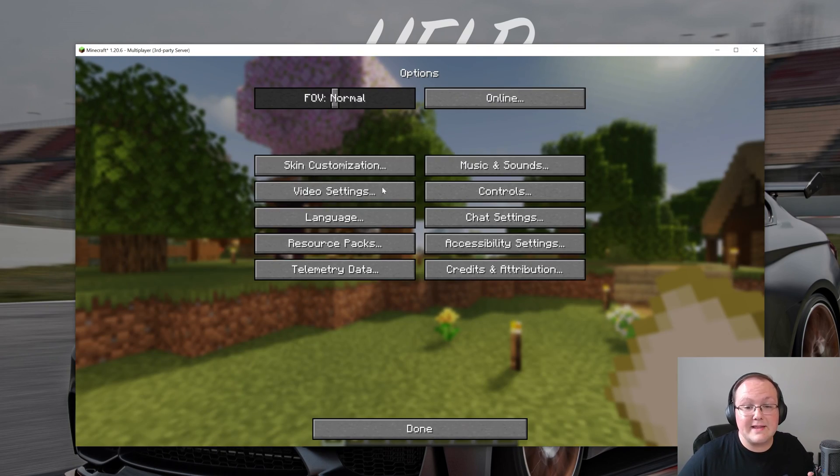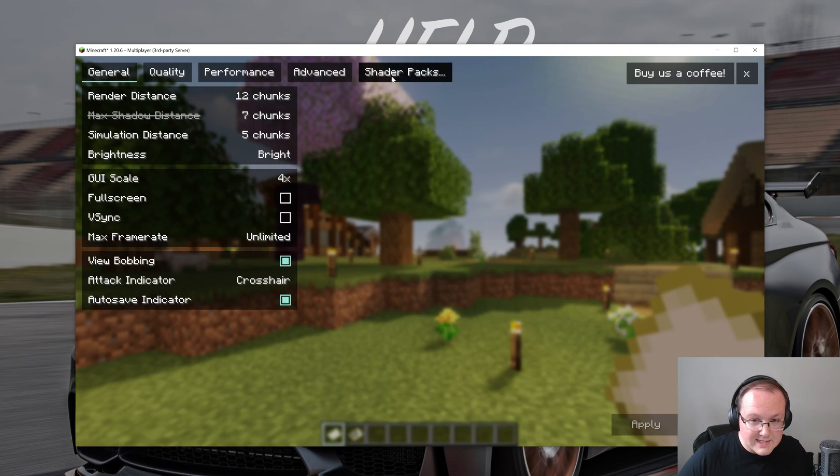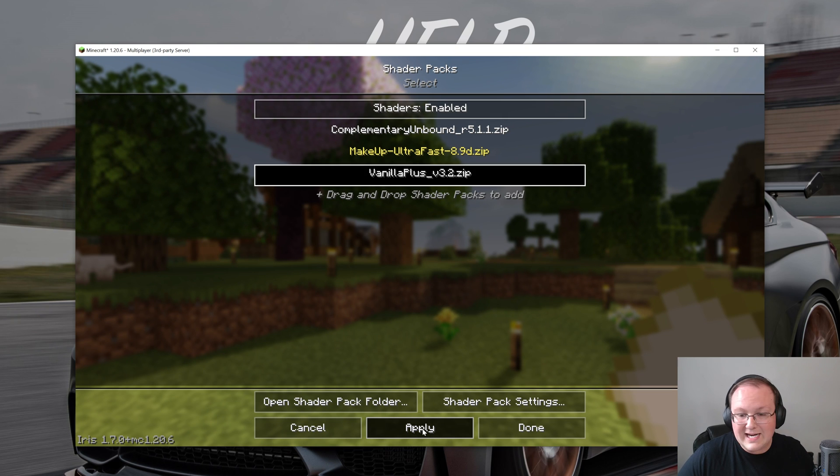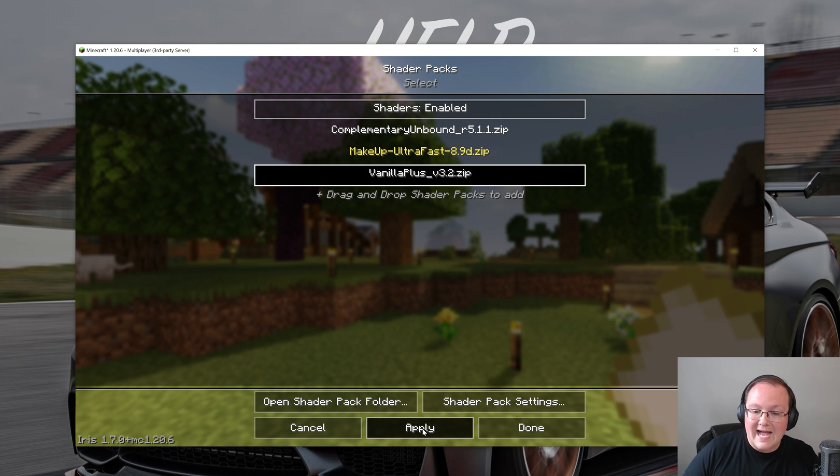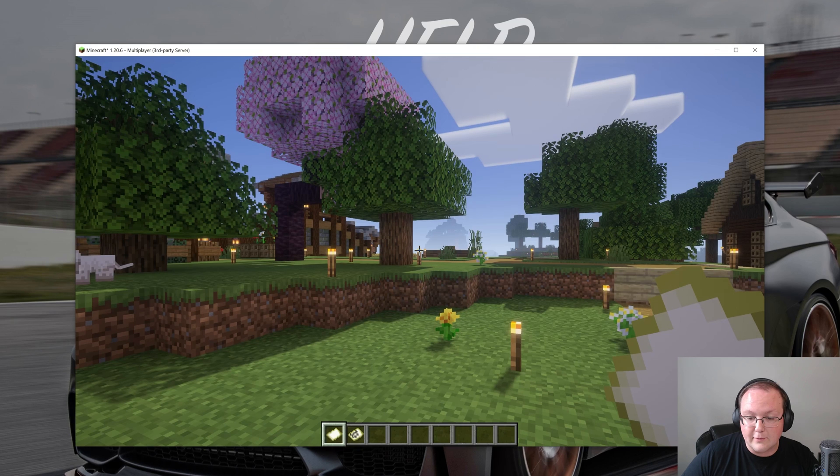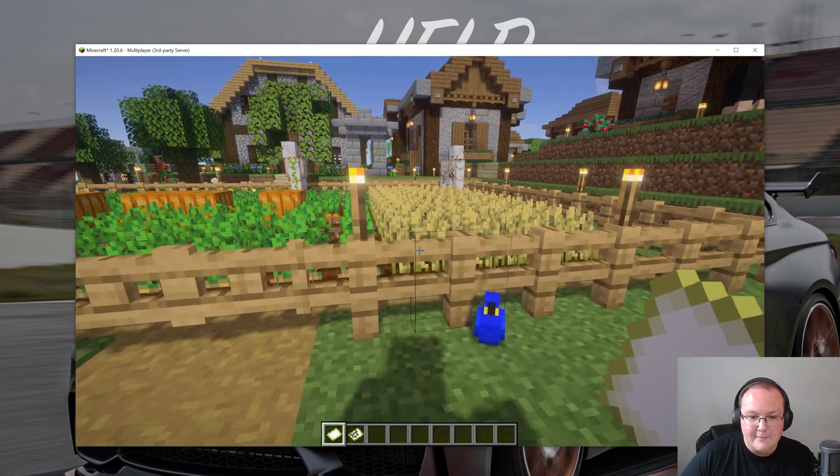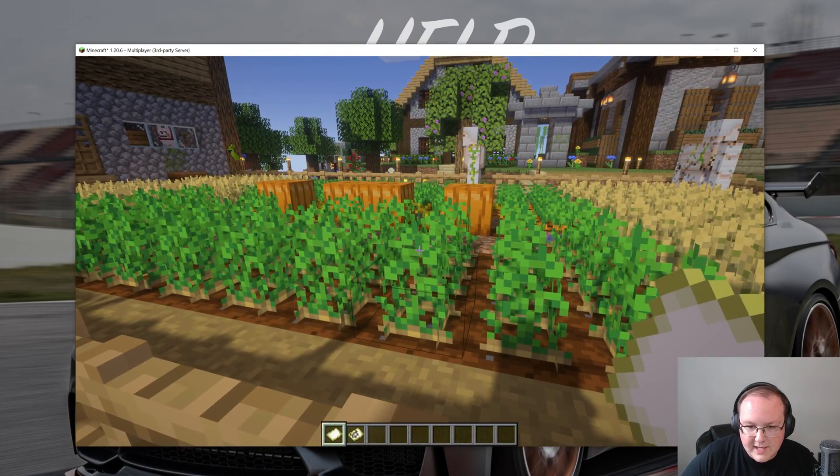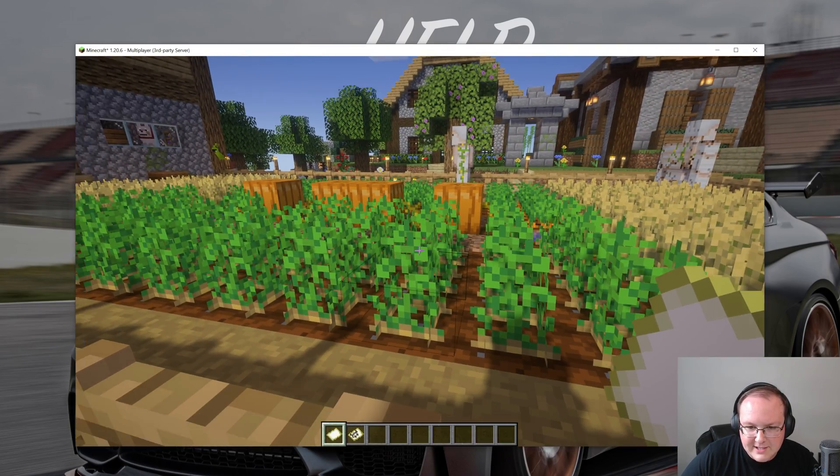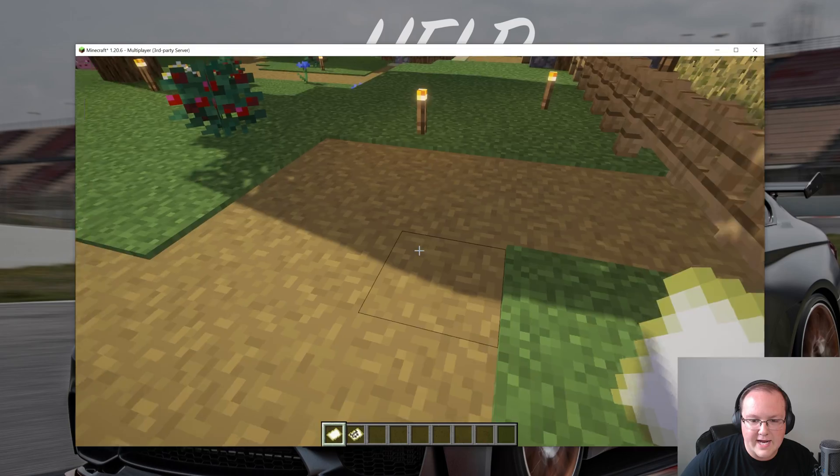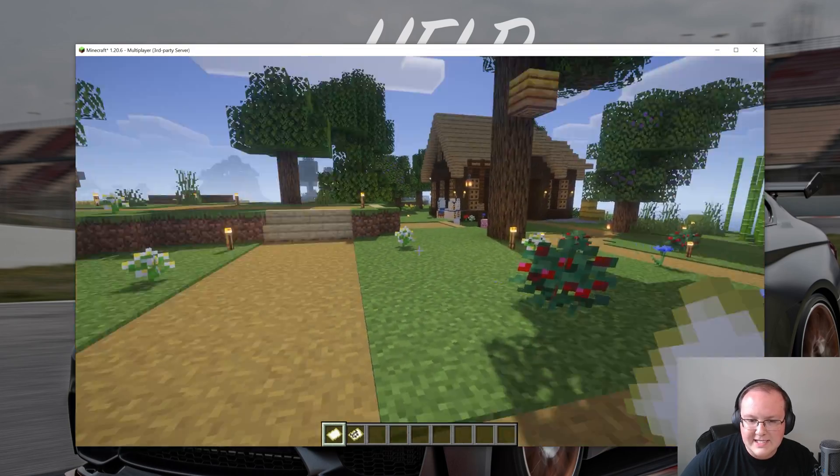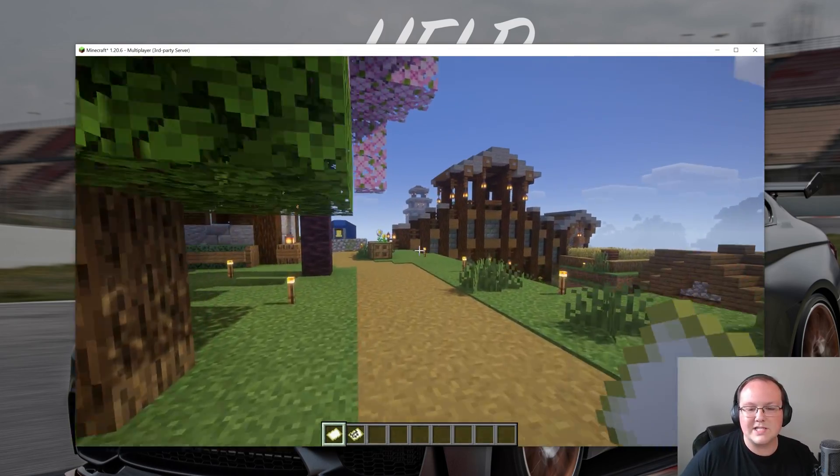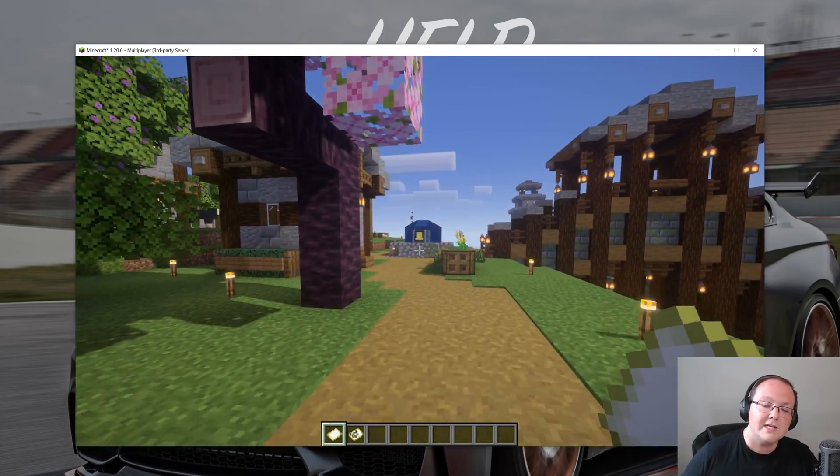And then last but not least there is Vanilla Plus shaders. This is a shaders pack that is really and truly trying to keep things as vanilla as possible while adding in shaders. So you'll get some sway in the grass and things, but it's not going to be anywhere near as aggressive as the other packs. I mean look how little sway that is. The shadows are a lot different. Things are a lot brighter. It looks like vanilla Minecraft just with some shaders.